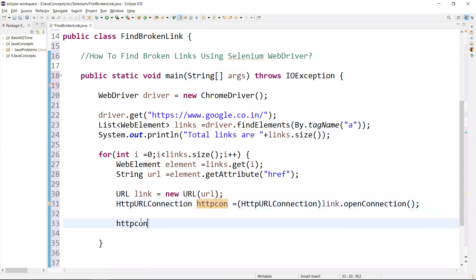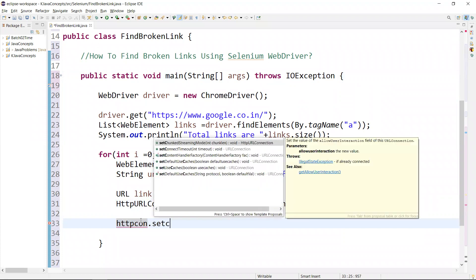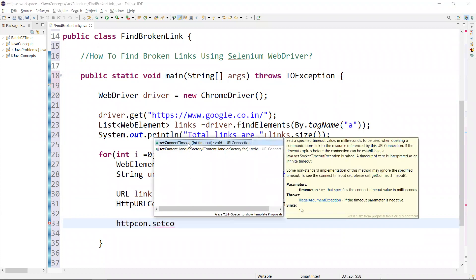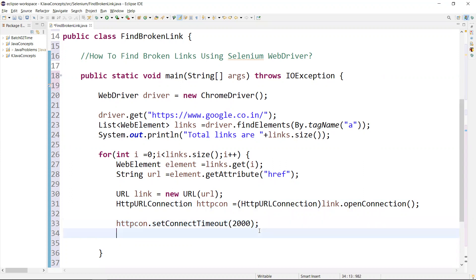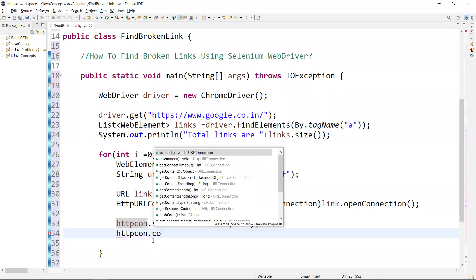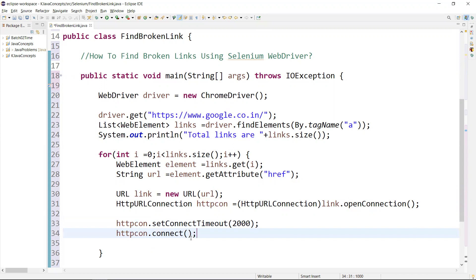Then we connect using the connect method — httpConnection.connect(). Now we are connecting. We need to get the response code using the getResponseCode() method, which returns values like 200, 404, or 400.